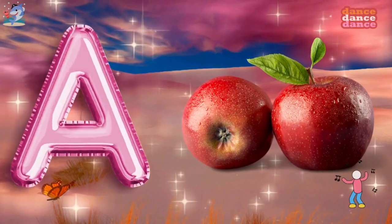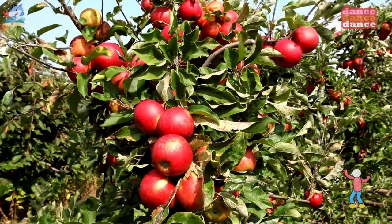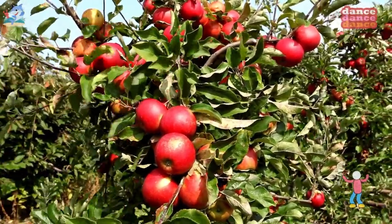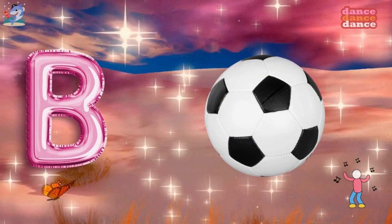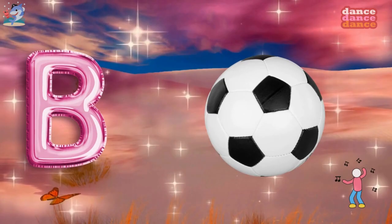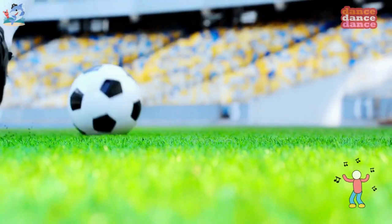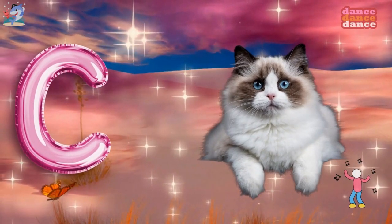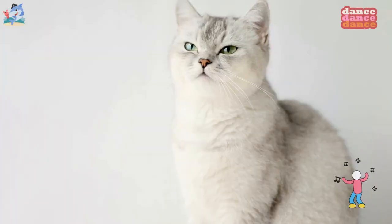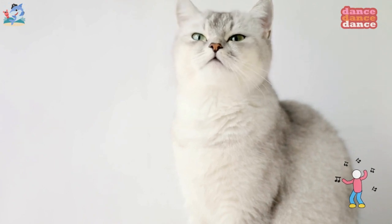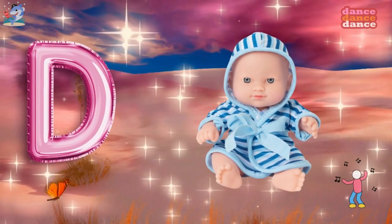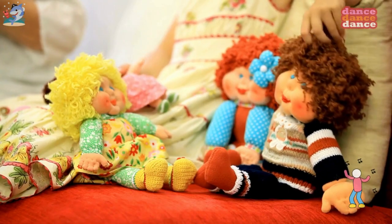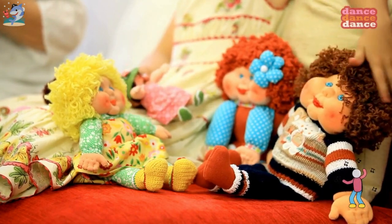A is for apple, a-a-apple. B is for ball, b-b-ball. C is for cat, c-c-cat. D is for doll, d-d-doll.